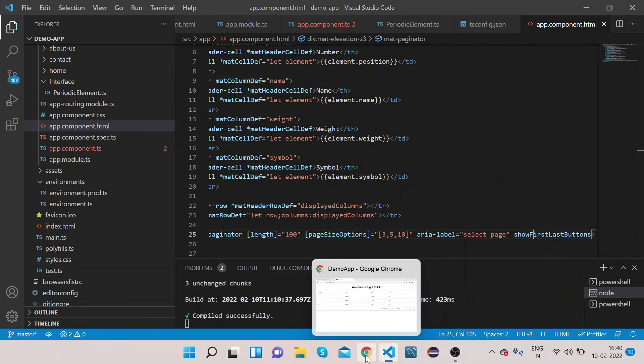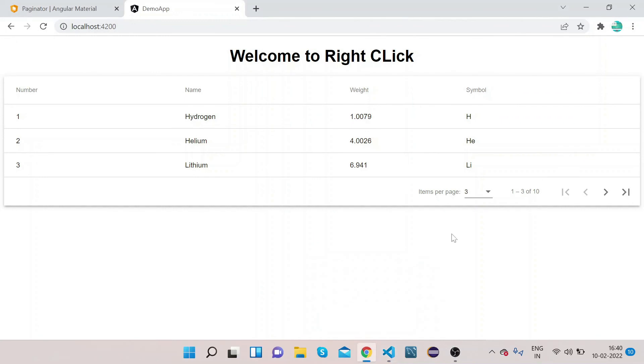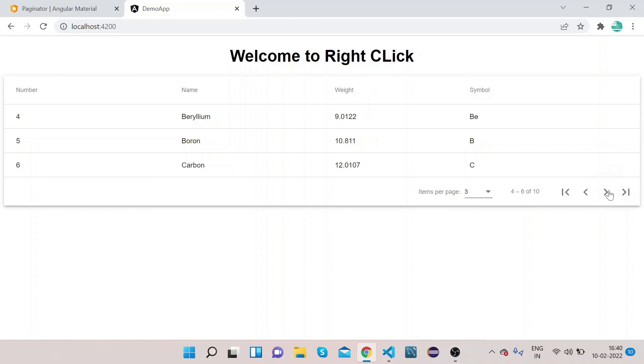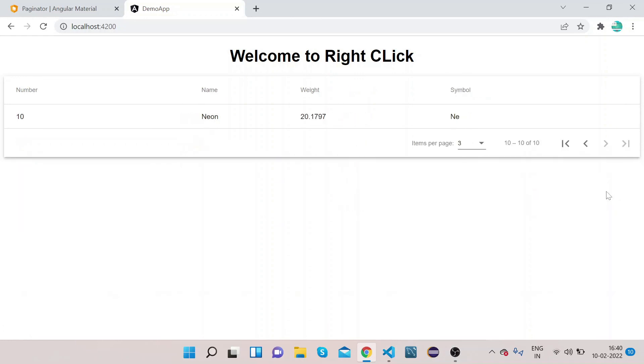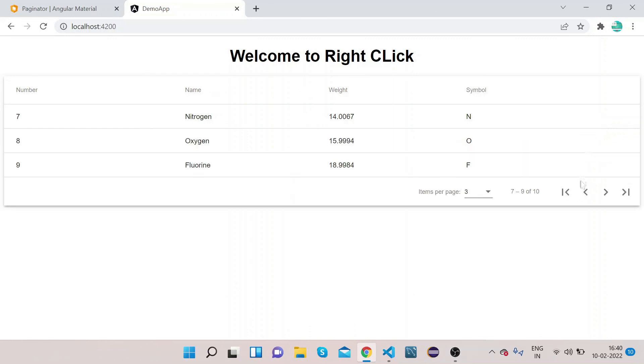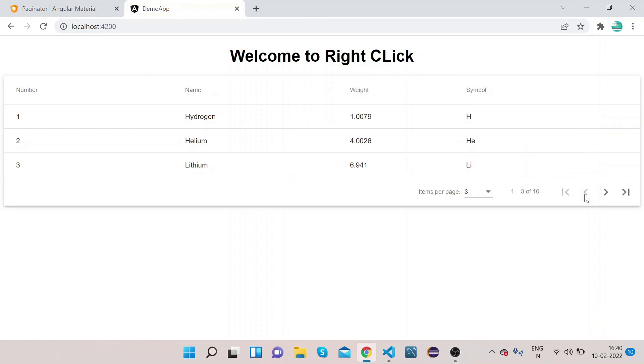Now let's go to our UI and see. So now you can see we have this button also. So you can navigate from here also if you see. In this way you can implement Angular Material table with pagination.